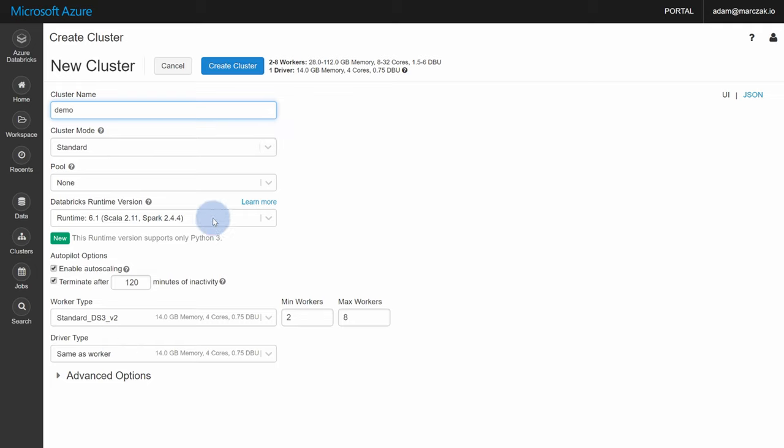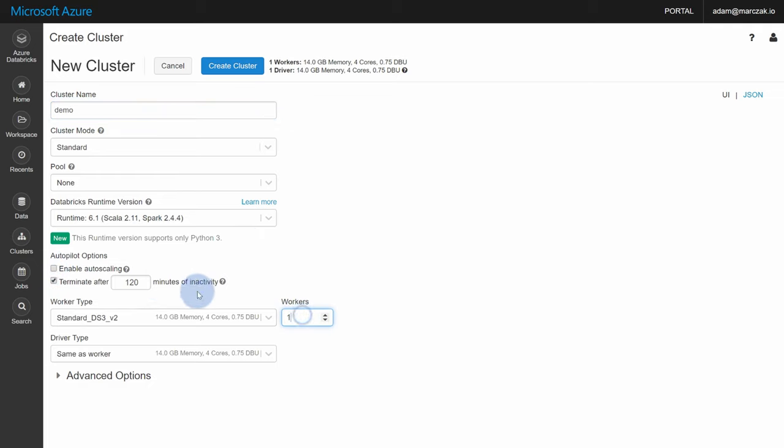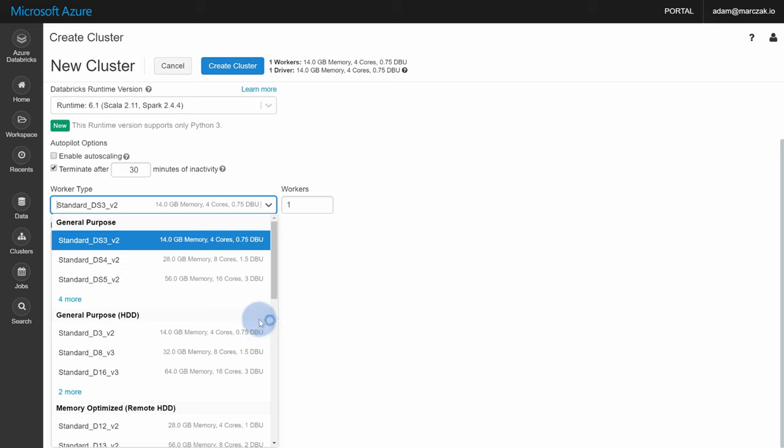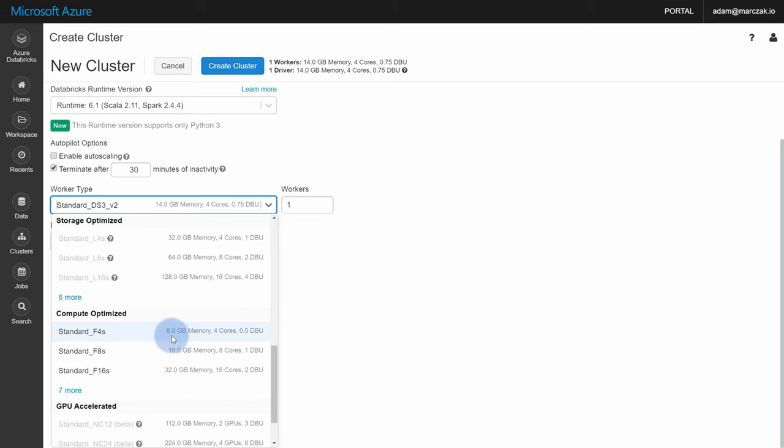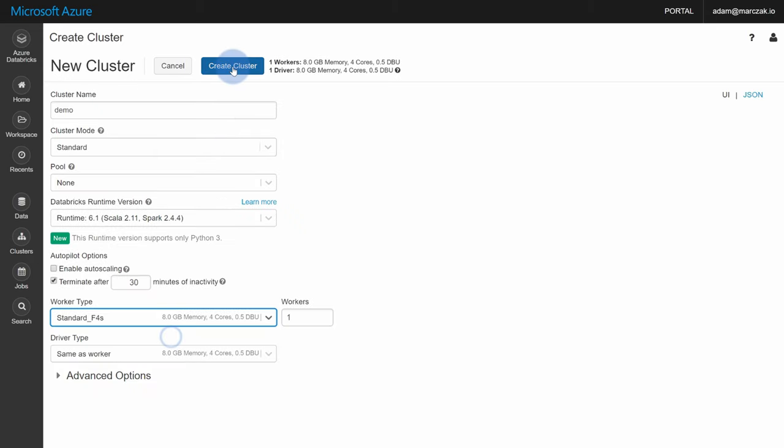So let's create a demo cluster. It's gonna be standard in a default runtime. I'm gonna disable auto-scaling because it's a very small demo, and I'm gonna enable terminate after 30 minutes, and I'm gonna scale down our cluster just to save some costs. Hit create cluster, and wait a couple of minutes.